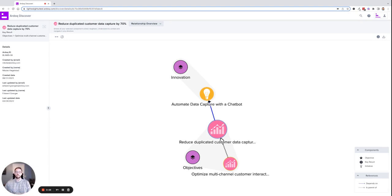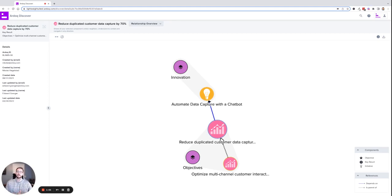Let's say I have an initiative that I've captured: Automate Data Capture with a Chatbot. This initiative will help realize this OKR.